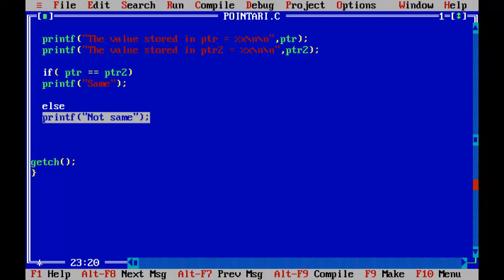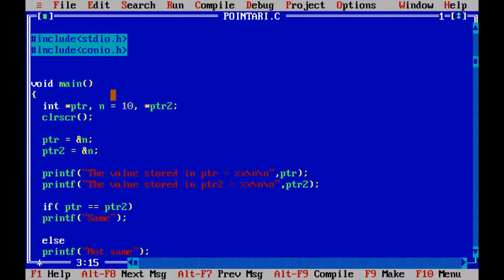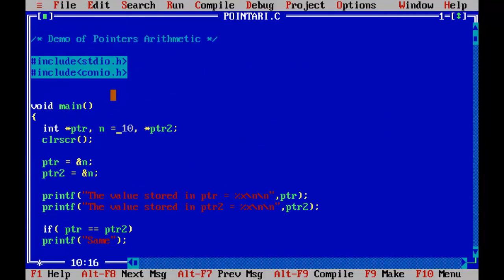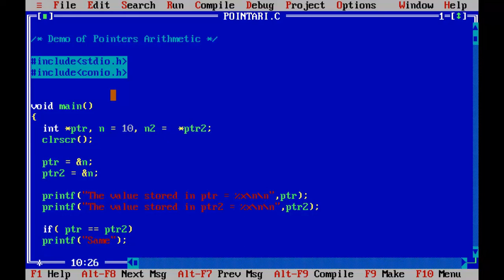So let me take one more variable, n2 equal to 10. So PTR2 now will point to n2. Control F9.